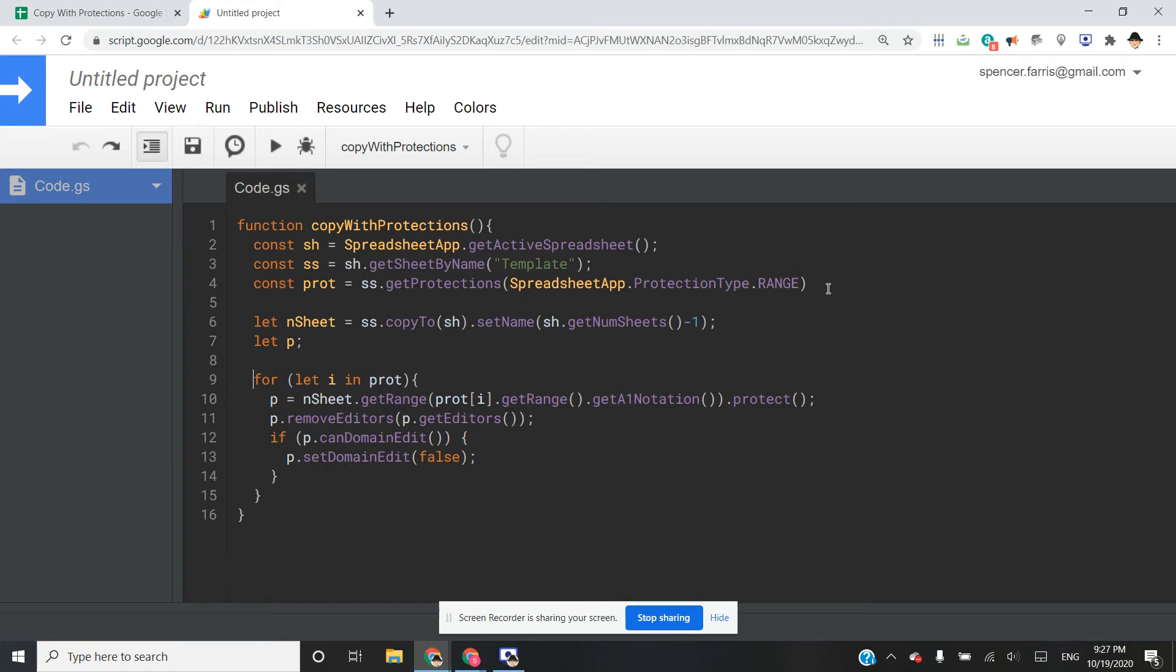For our for loop, we're just going to loop through everything in protections. What the protections is going to give us is an array of all of the protections. So I want to loop through all of the protections and I want to get the same range on the new sheet that was protected on the template sheet.